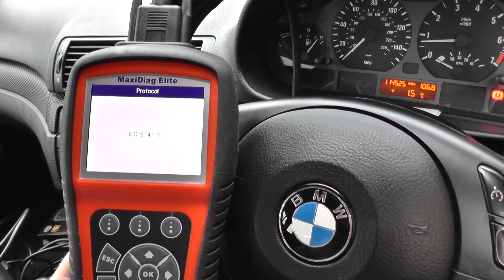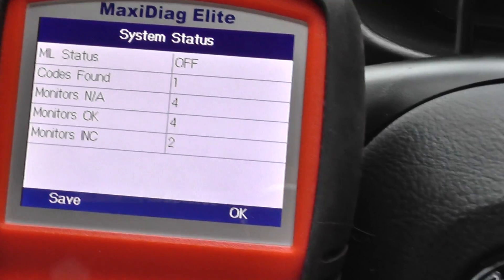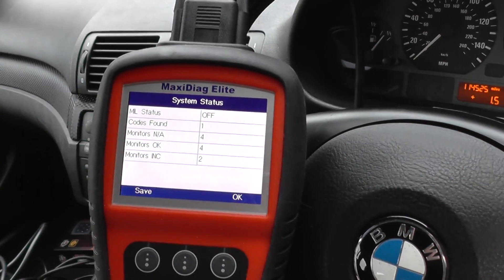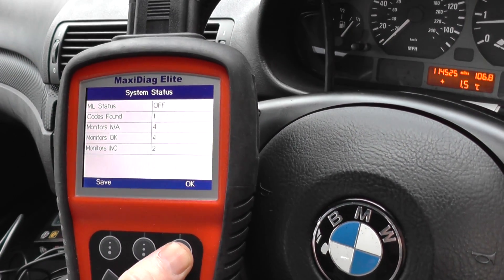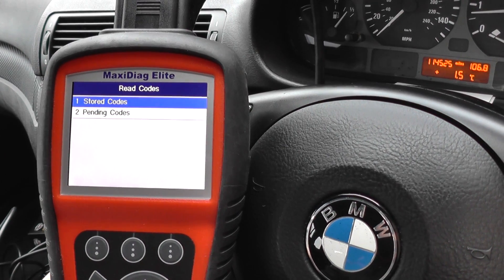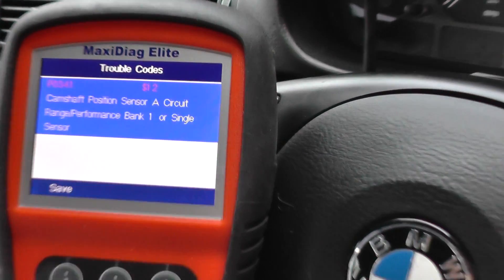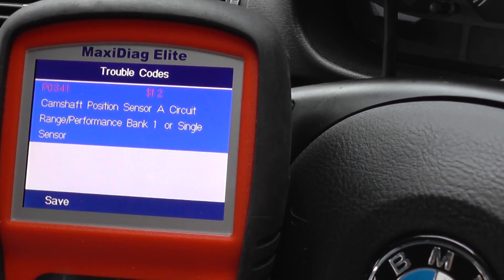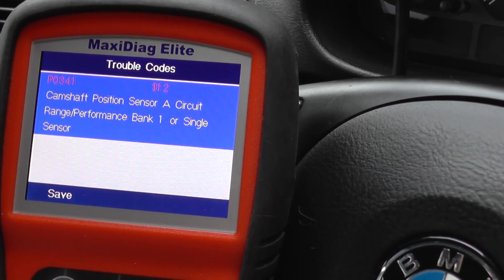We're just linking to the vehicle first of all. It's telling us there is one code found, but the malfunction indicator light is off — so there's no engine management light on, but there is a fault. We'll go ahead and read the fault code, and it's telling us P0341: camshaft position sensor A circuit.